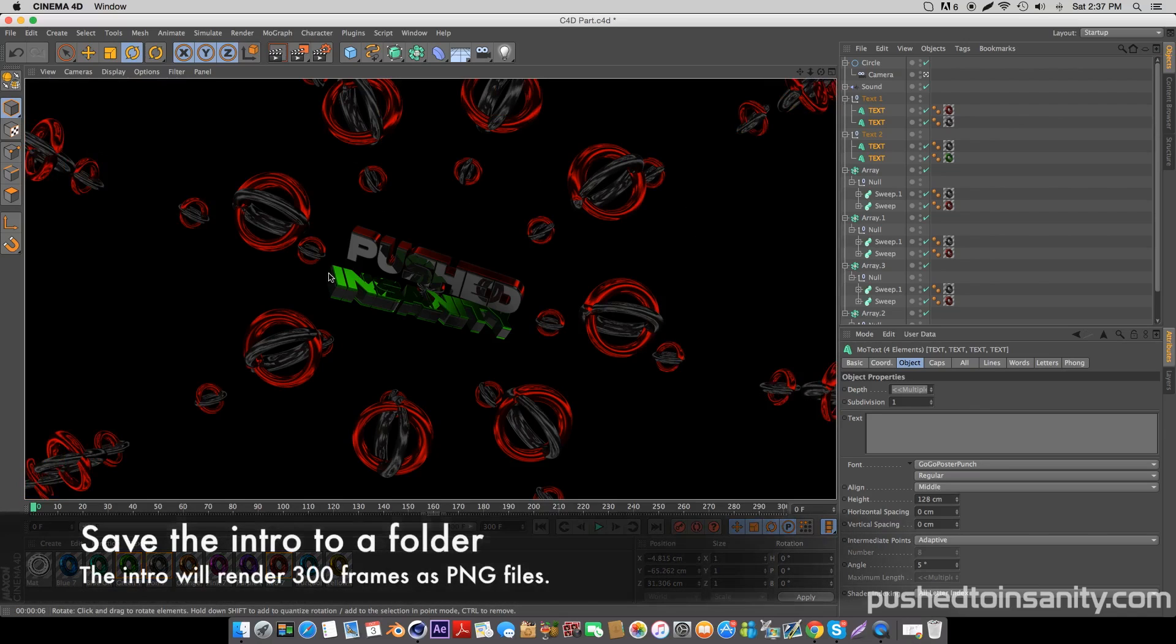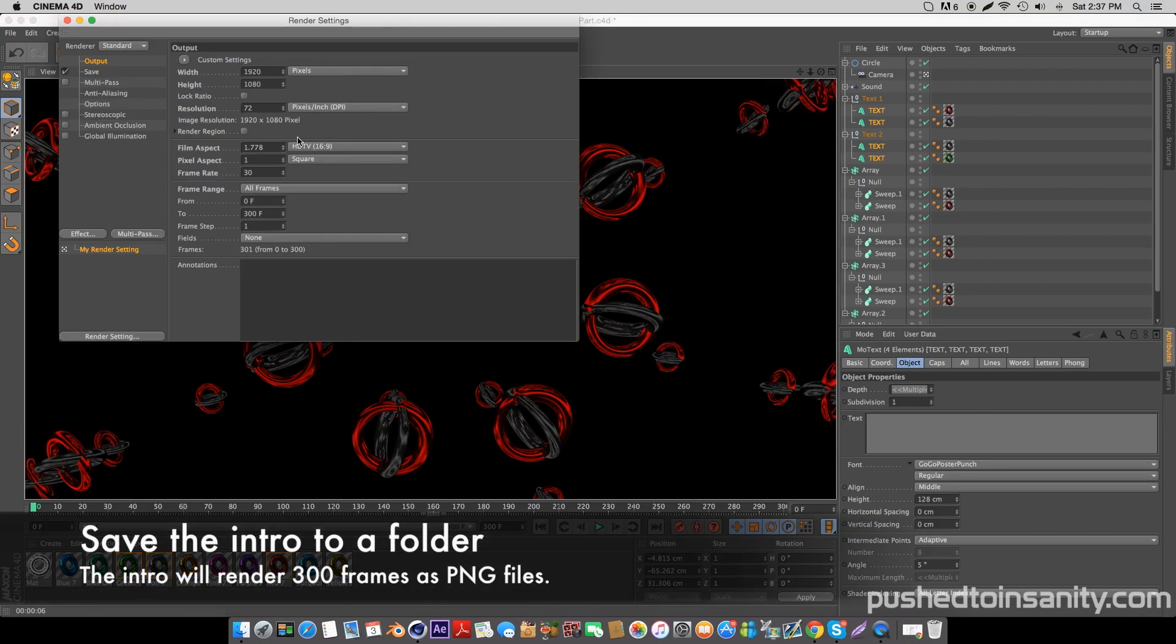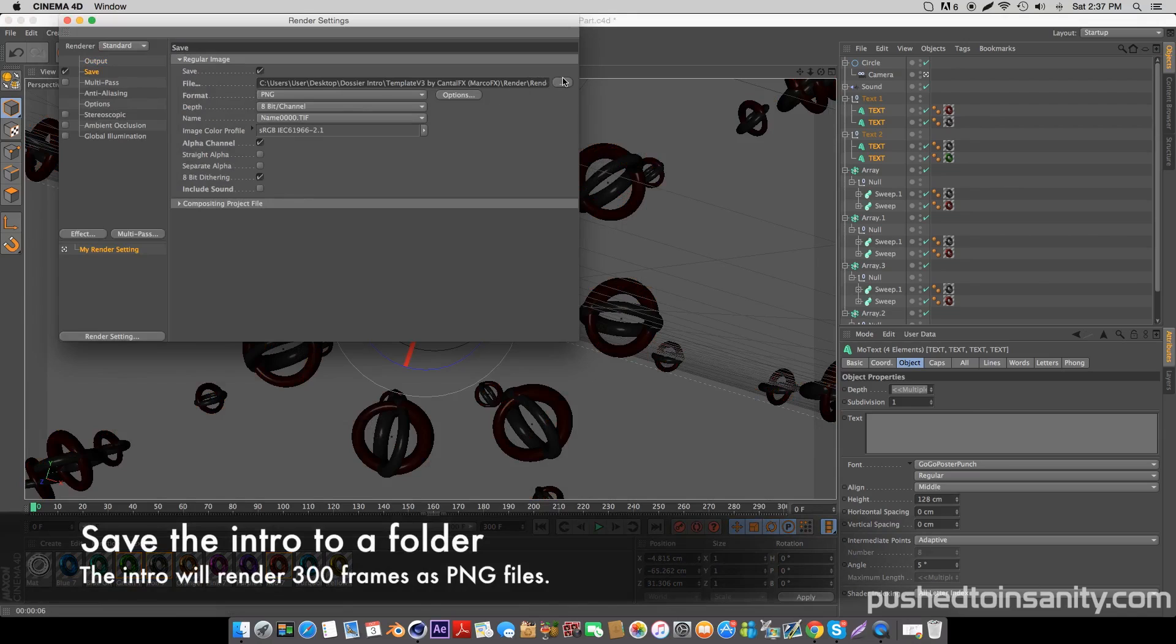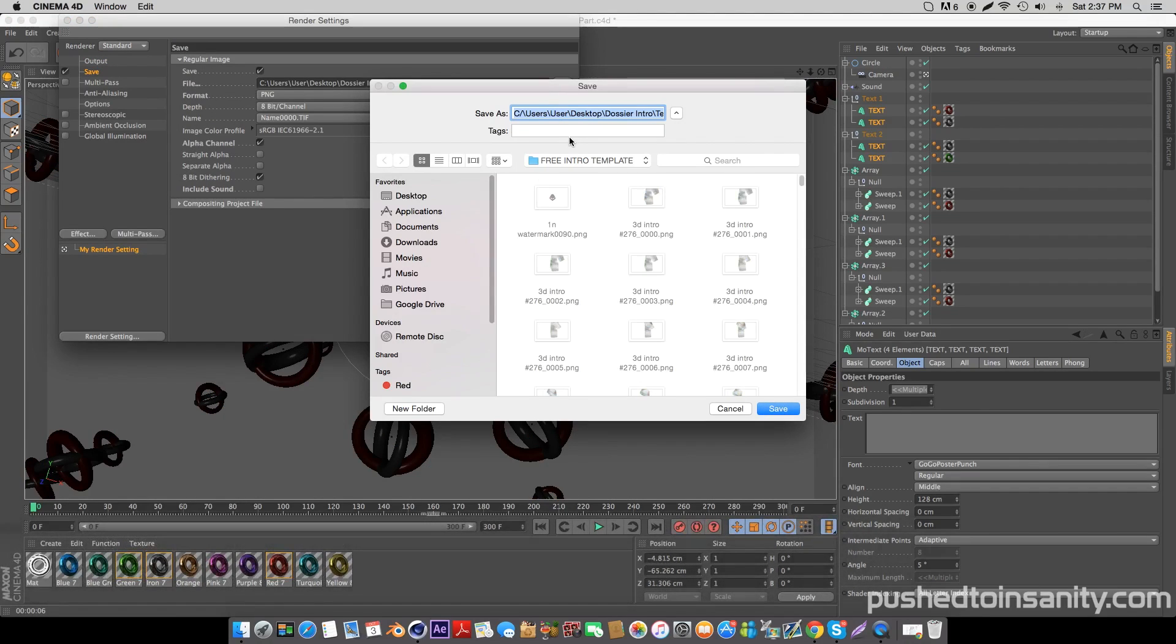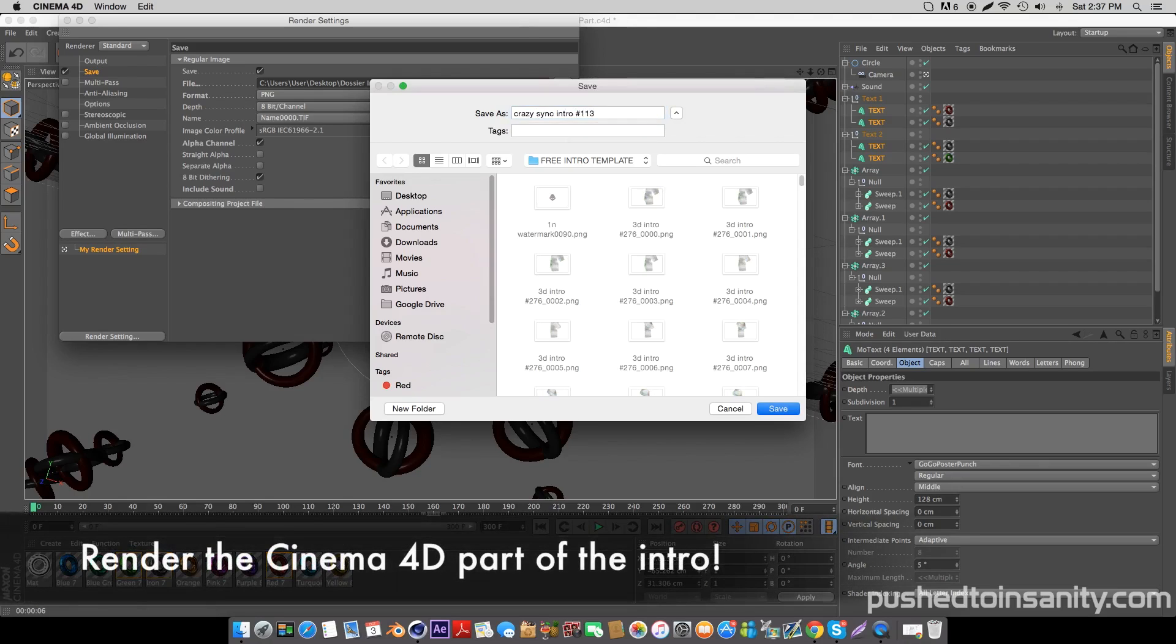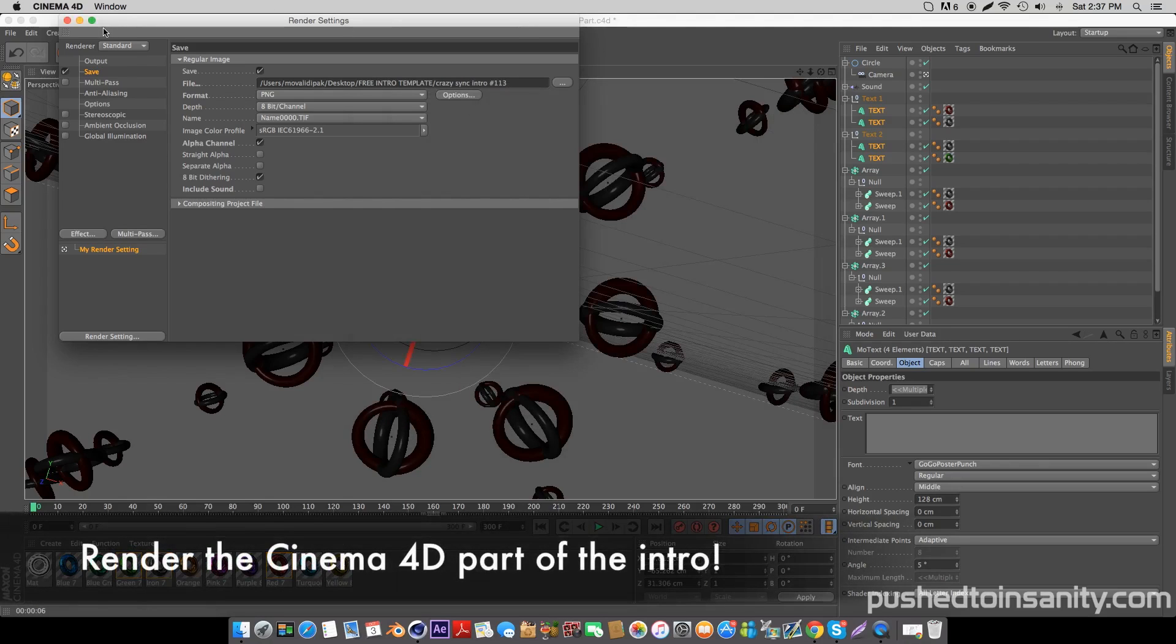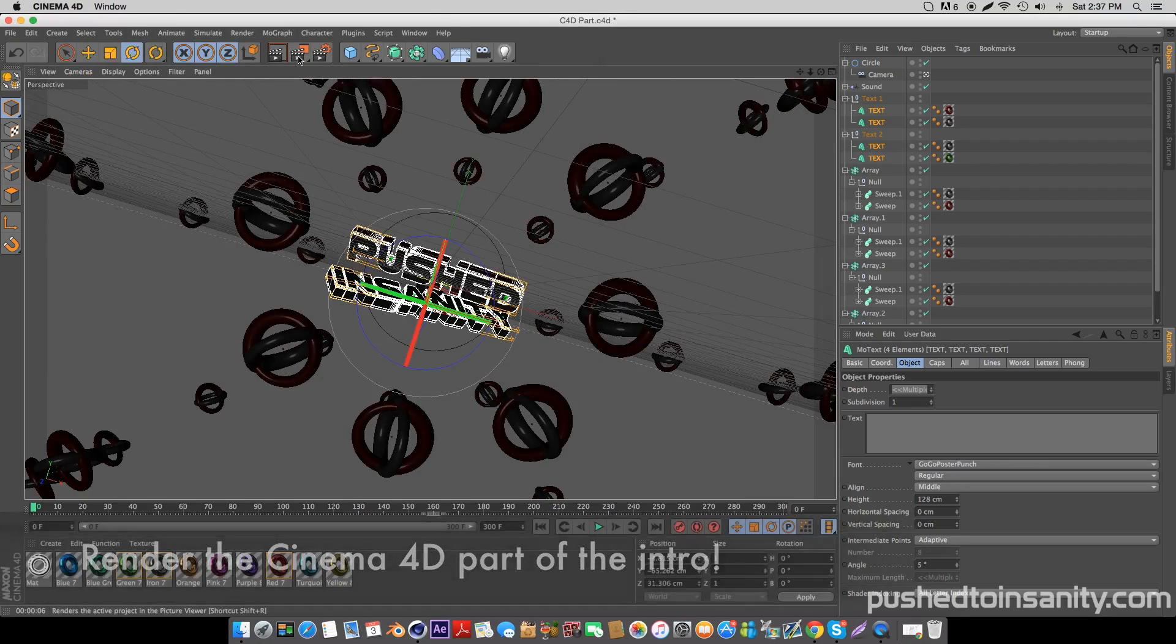Once you've finished editing your color and text, go to your render settings and save your intro to your own folder. Your intro is going to render as a PNG sequence, which will render 300 frames of your intro as PNG files. Once you've saved your intro to your own folder, you can go ahead and render your intro.